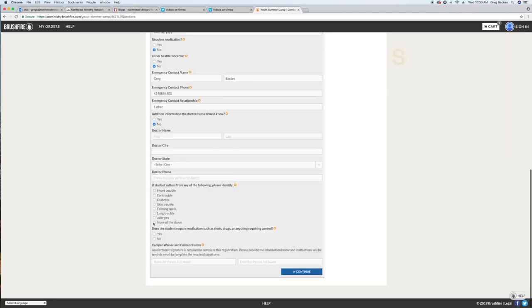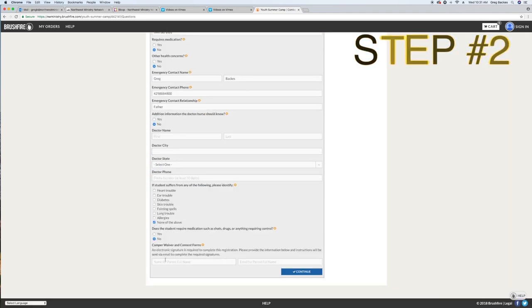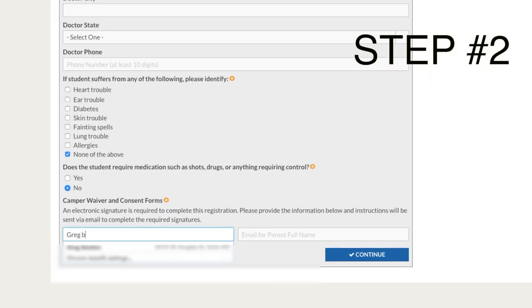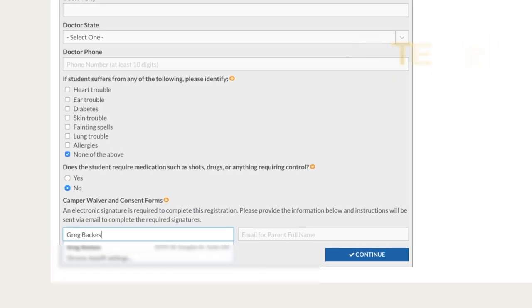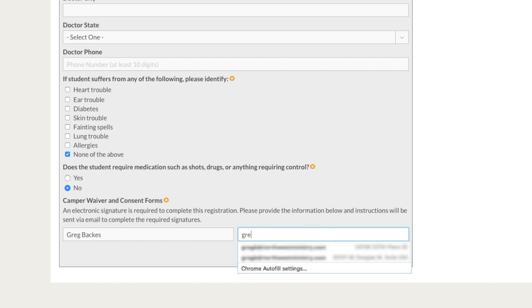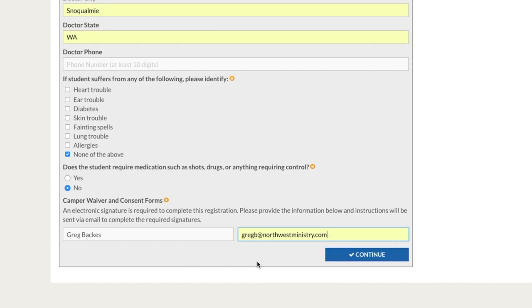Step two, digitally sign a waiver and consent forms. You'll notice at the bottom of the Brushfire registration page a section entitled camper waiver and consent forms. Parents, please list your full name in the first box and your best email address in the second box where prompted. You will be sent a confirmation email with the link to digitally sign the waiver and consent form on behalf of your student.